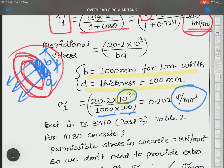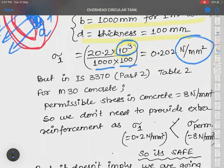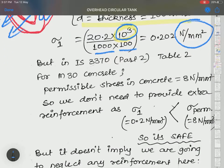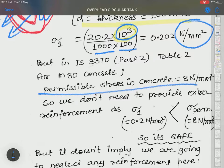So we go to IS code 3370 Part 2, Table 2 for tensile stress. For M30 concrete, permissible tensile stress is 8 N/mm². Note that sigma tensile ≈ sigma compressive / 4, so for M30, sigma t ≈ 30/4 = 7.5 MPa.